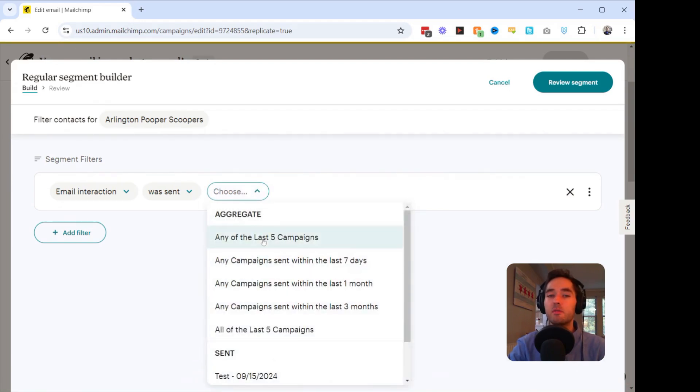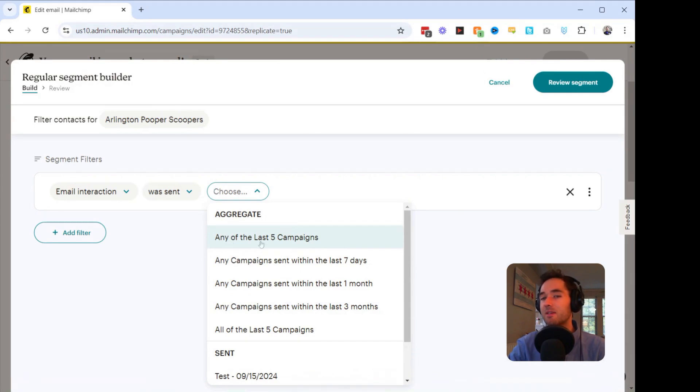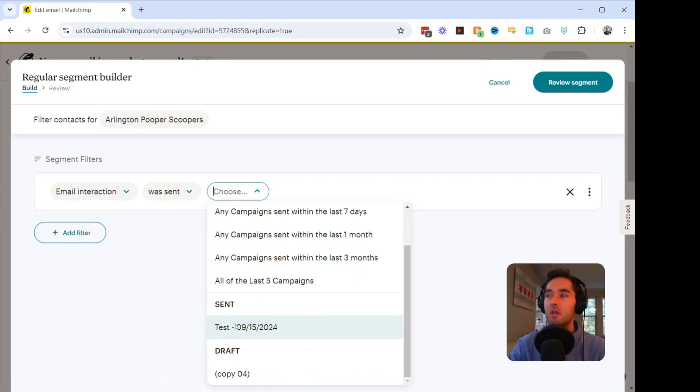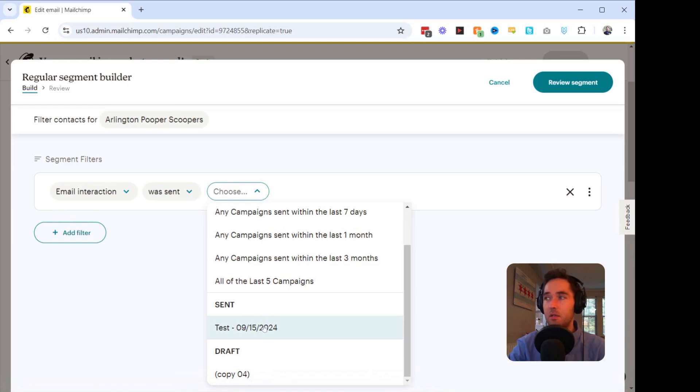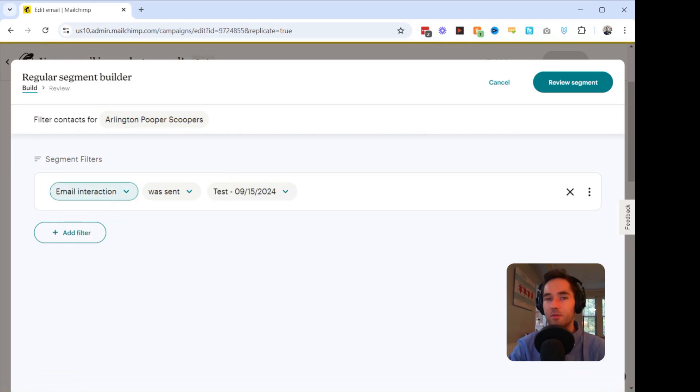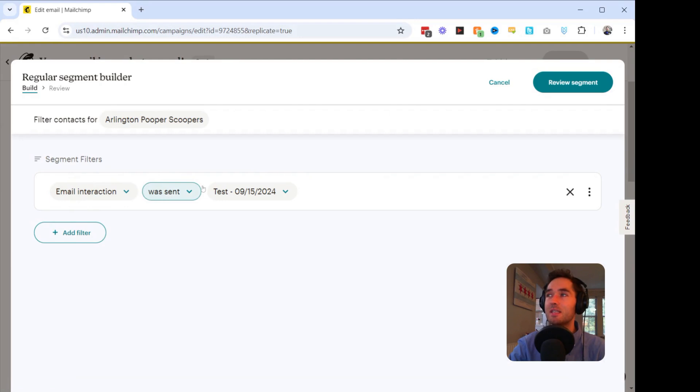So we can choose either any of the last five campaigns, last seven days, one month, three months, last five campaigns. But as I know that I'm only looking for items that I sent in test, I'm going to go ahead and choose the test. What this filter is doing is it's filtering the list to people who were sent this test email.